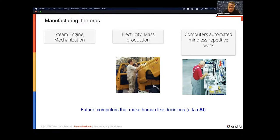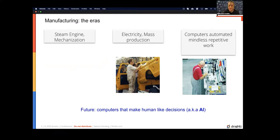Now we are rapidly approaching an era where higher-level decision making is being done by machines. In one sense, computers are beginning to close in on white collar workers. I don't mean to make this scary, and there are things further down the line that address that, but basically this is the era of AI where we're trying to make computers take decisions that a relatively senior operator on the floor would take.